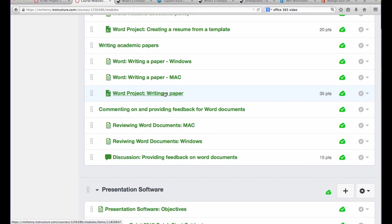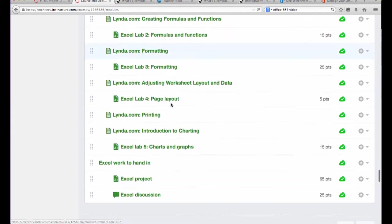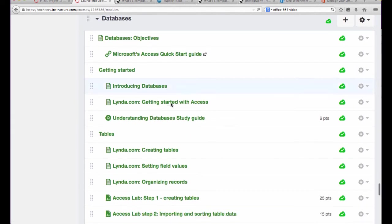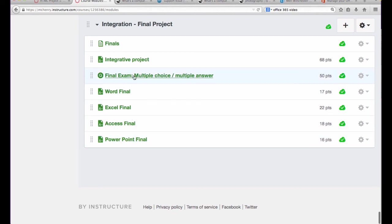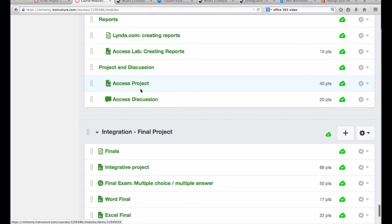You'll have many types of assignments. You'll have projects, you'll have discussions, you'll have study guides, and you'll have a final exam, which has many different projects that you need to complete, as well as a multiple choice project.